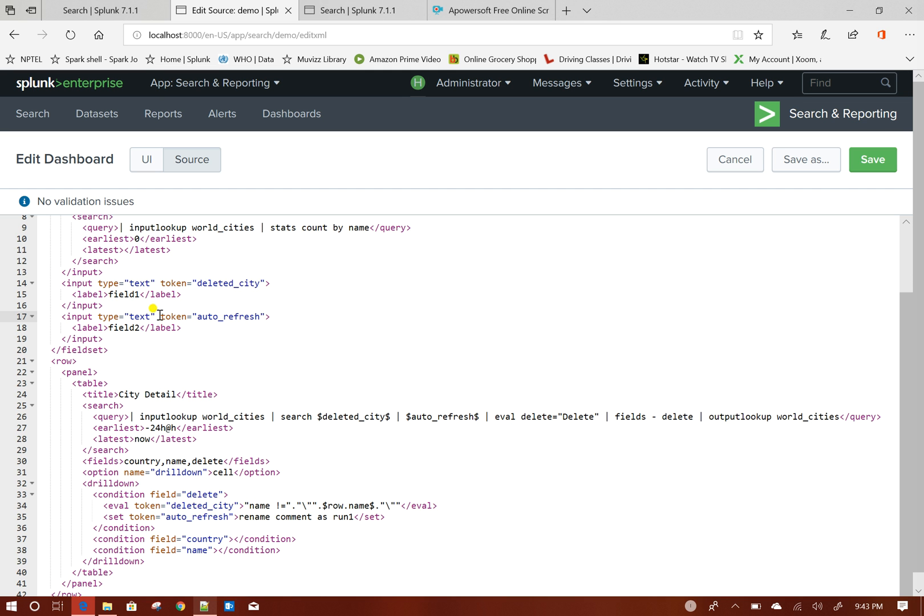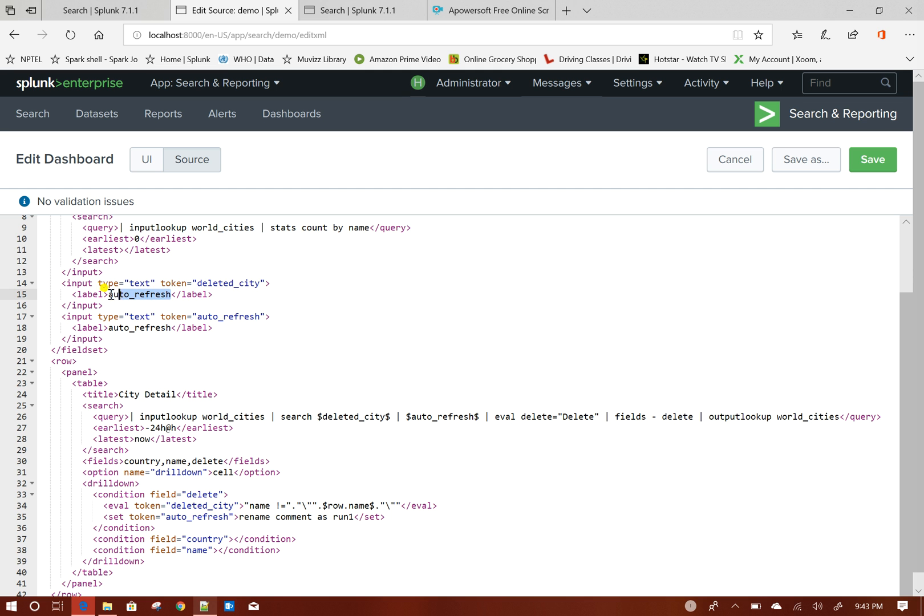These two tokens I will set it out and I will give some default value. This will be my field 2 will be my auto_refresh and it will be deleted_ct.